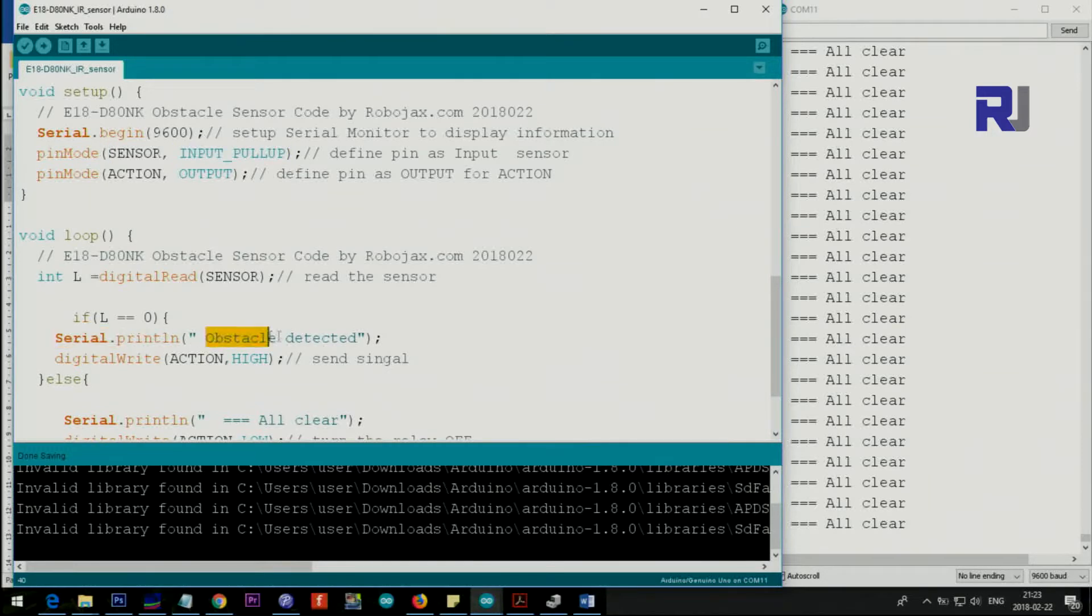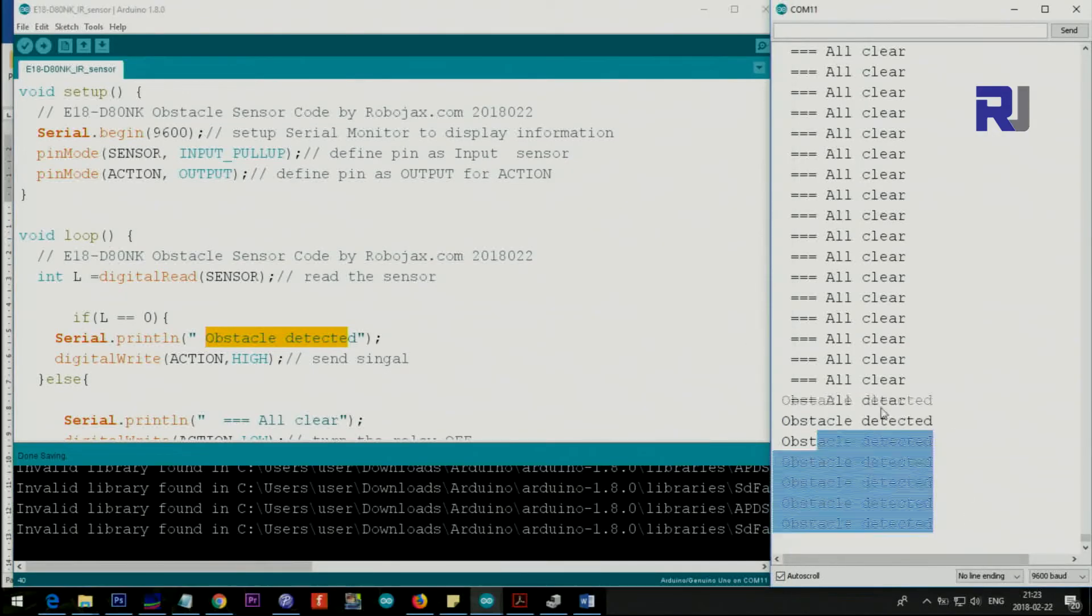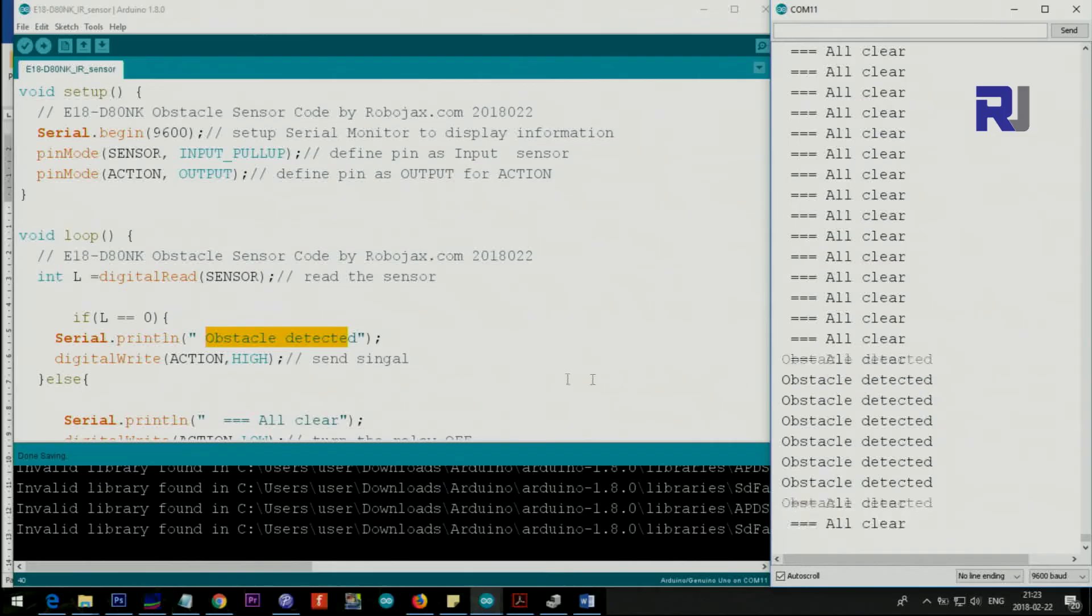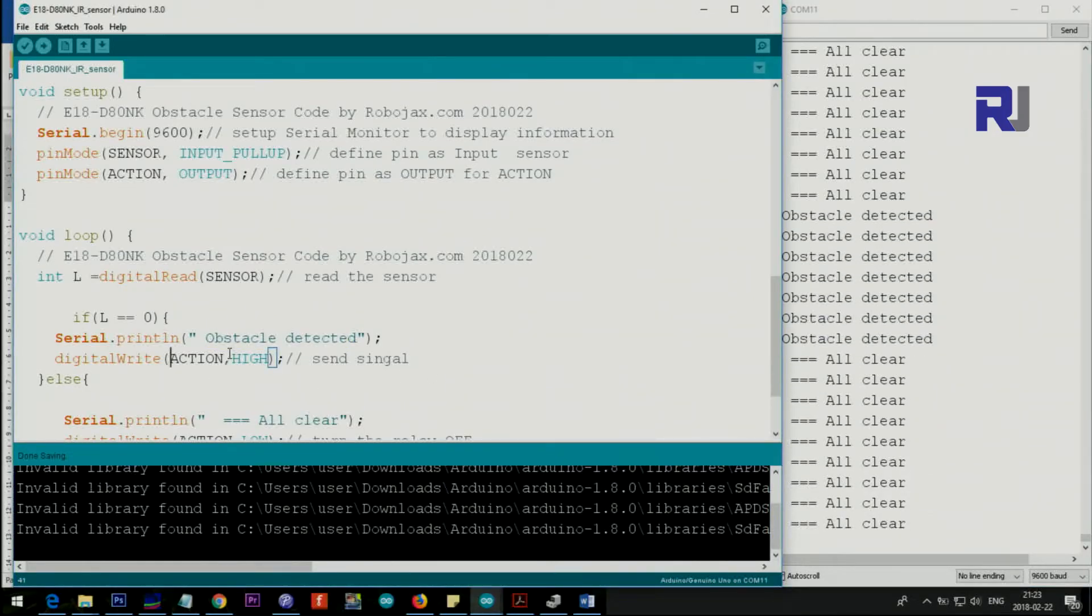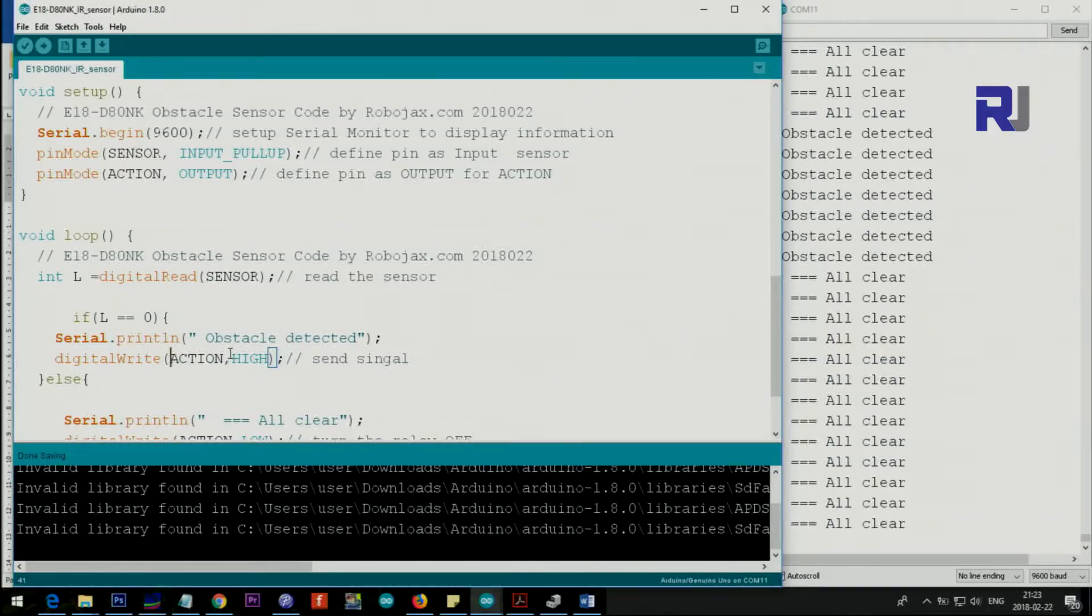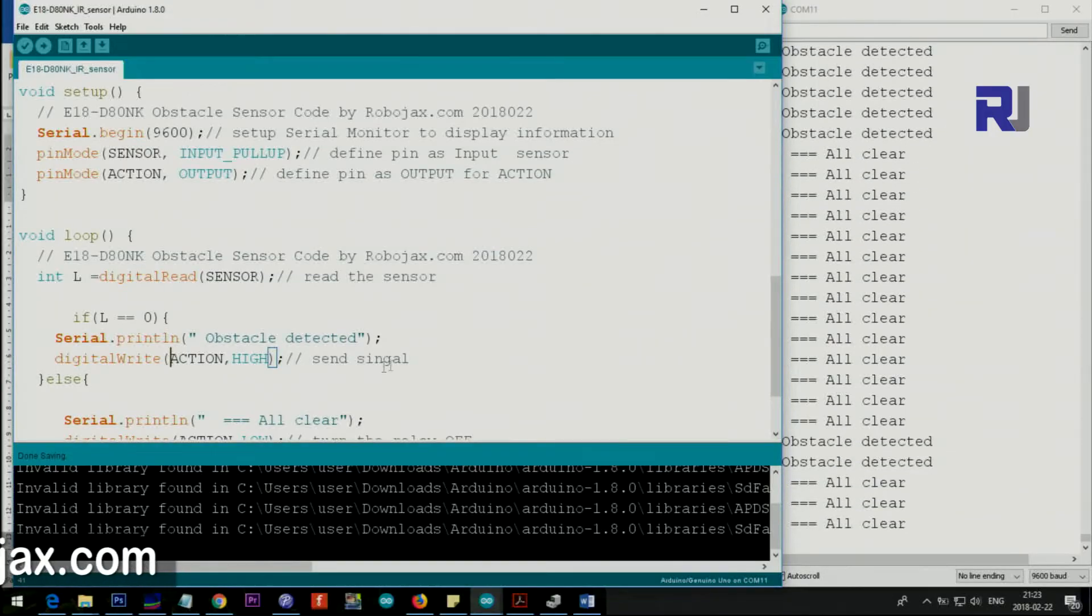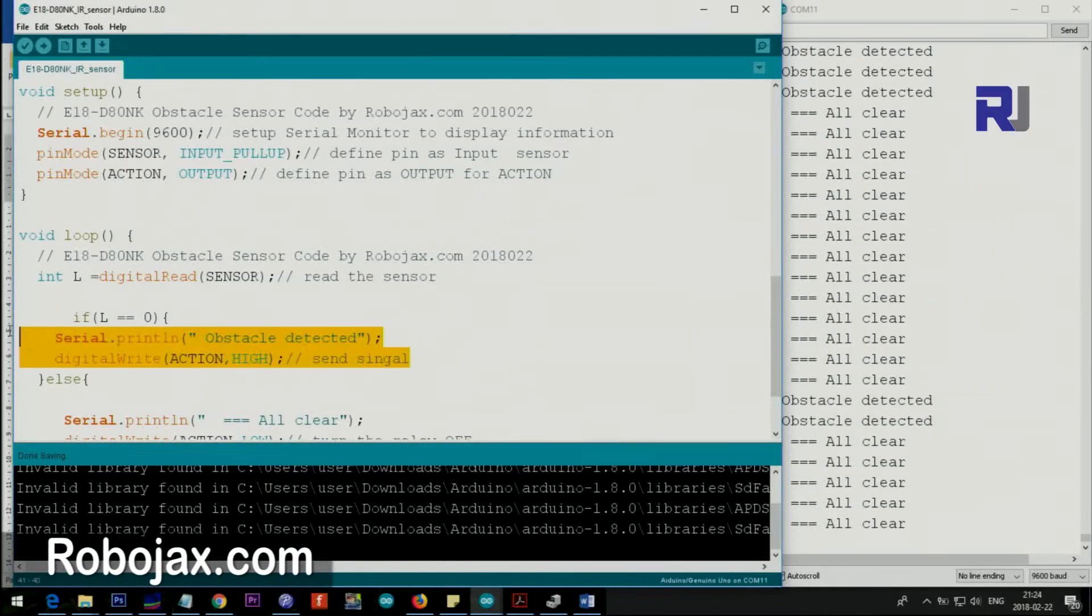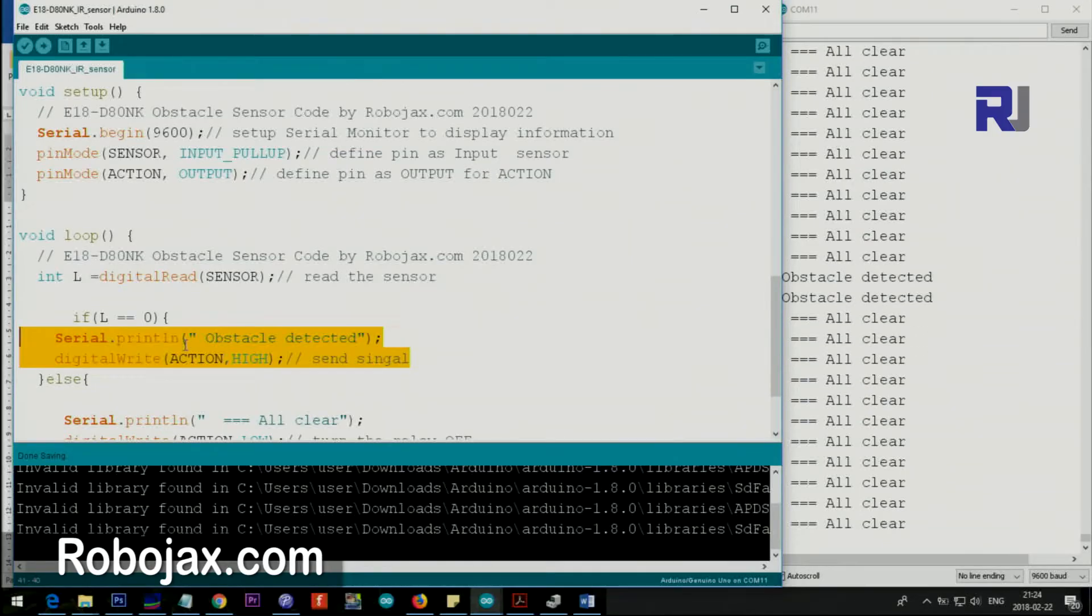And then also we say action high. This is the pin 9 that I have connected the buzzer that you hear the sound. So this is the place that you can do whatever you want.